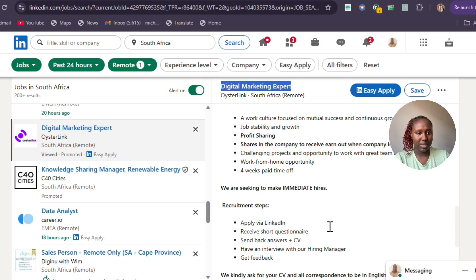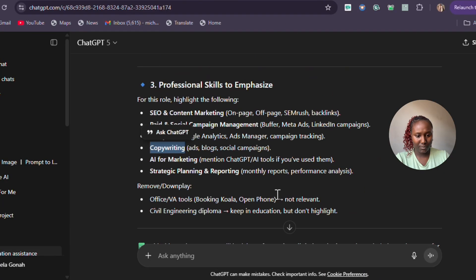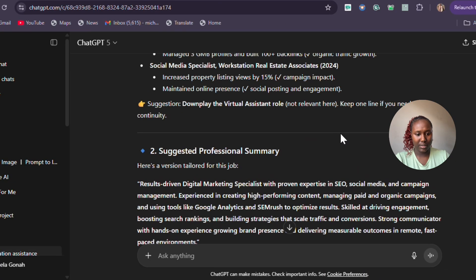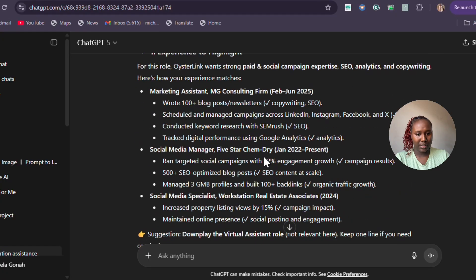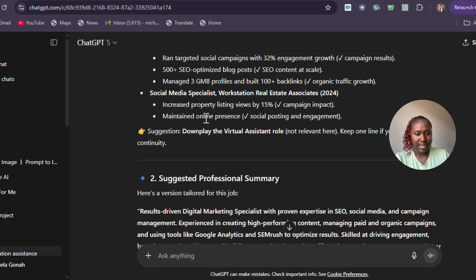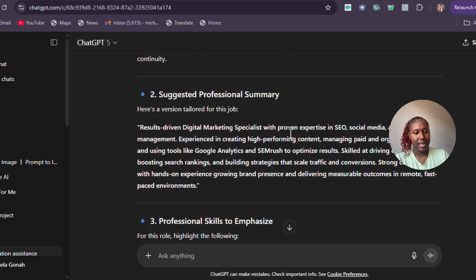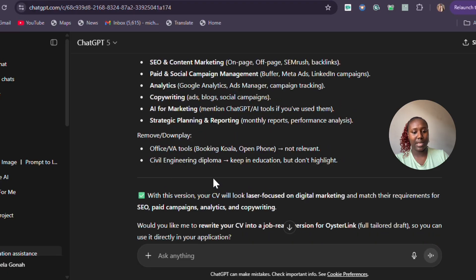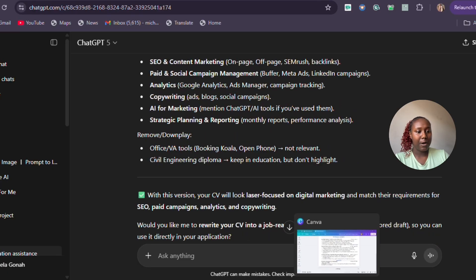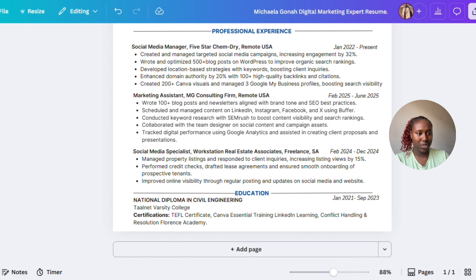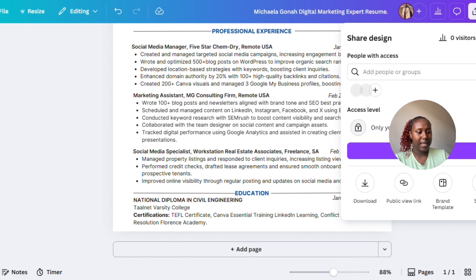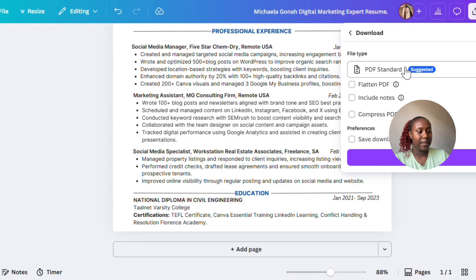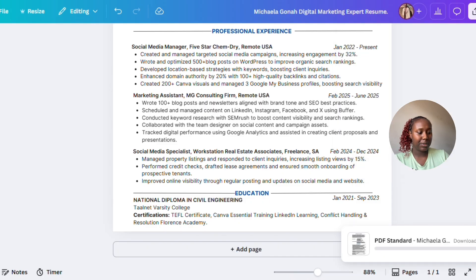Just give it one final once-over to make sure everything's good, make sure that ChatGPT's suggestions are all in there. You can see I fixed this experience, removed the VA role, rewrote my professional summary, rewrote my skills, and removed the ones which were not relevant. Now go back to Canva, go to Share, then Download. You have to download it as a PDF.